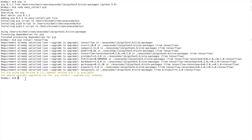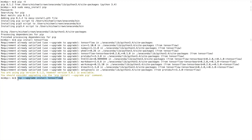For Windows the command is slightly different. In the command window you'll type 'pip --upgrade install tensorflow'. You should see a similar string of messages ending with a success.